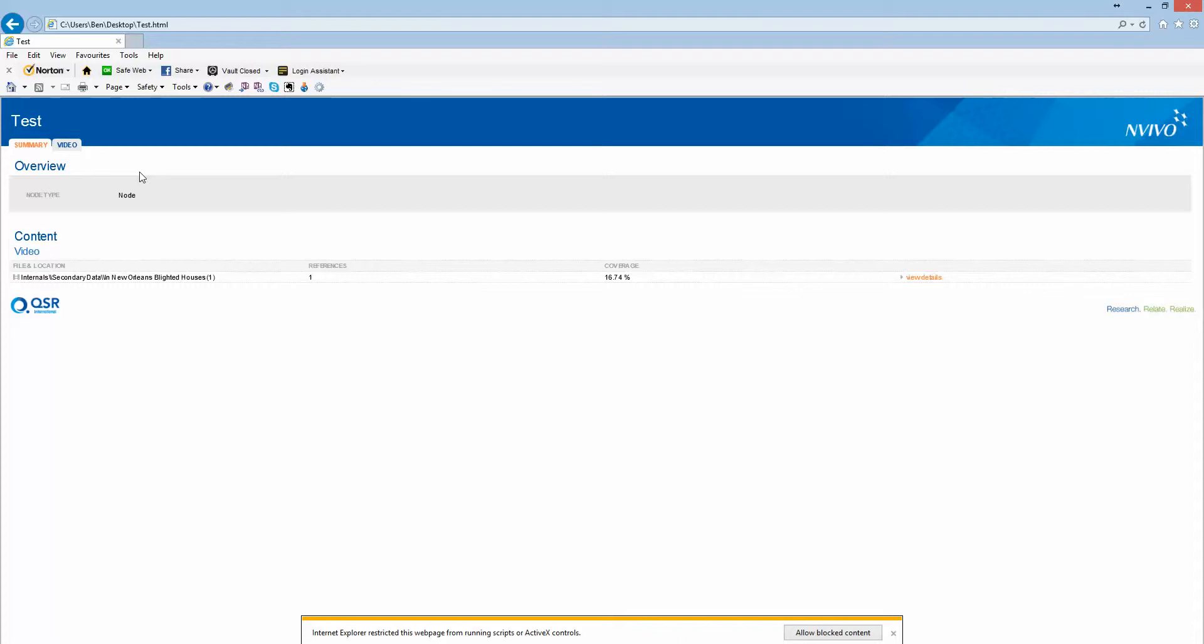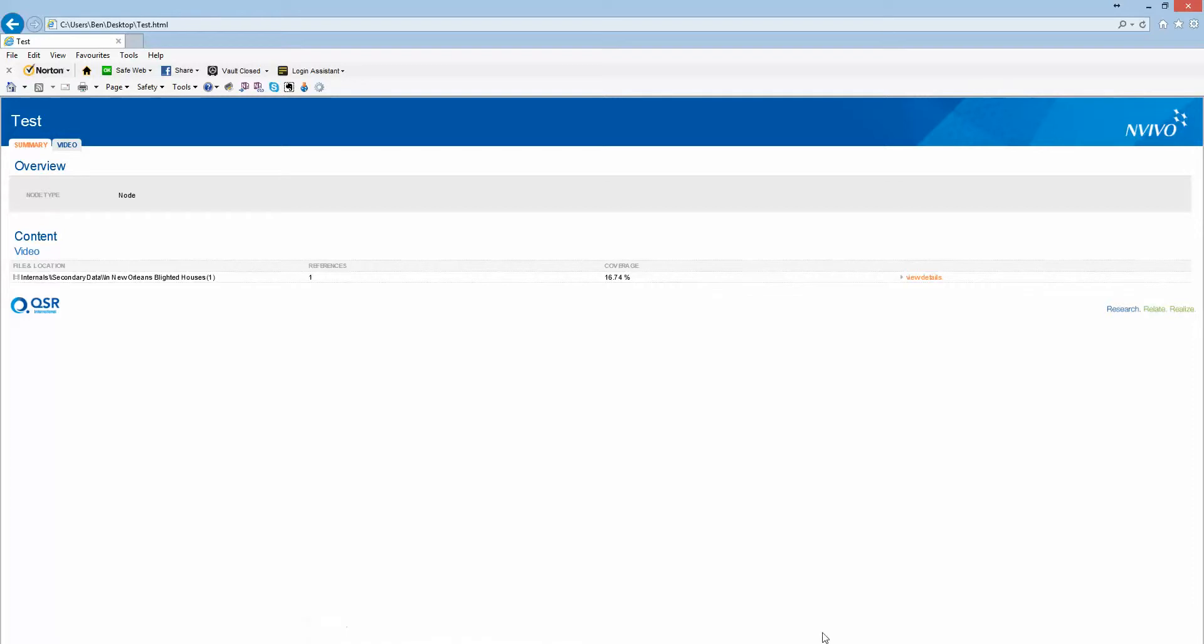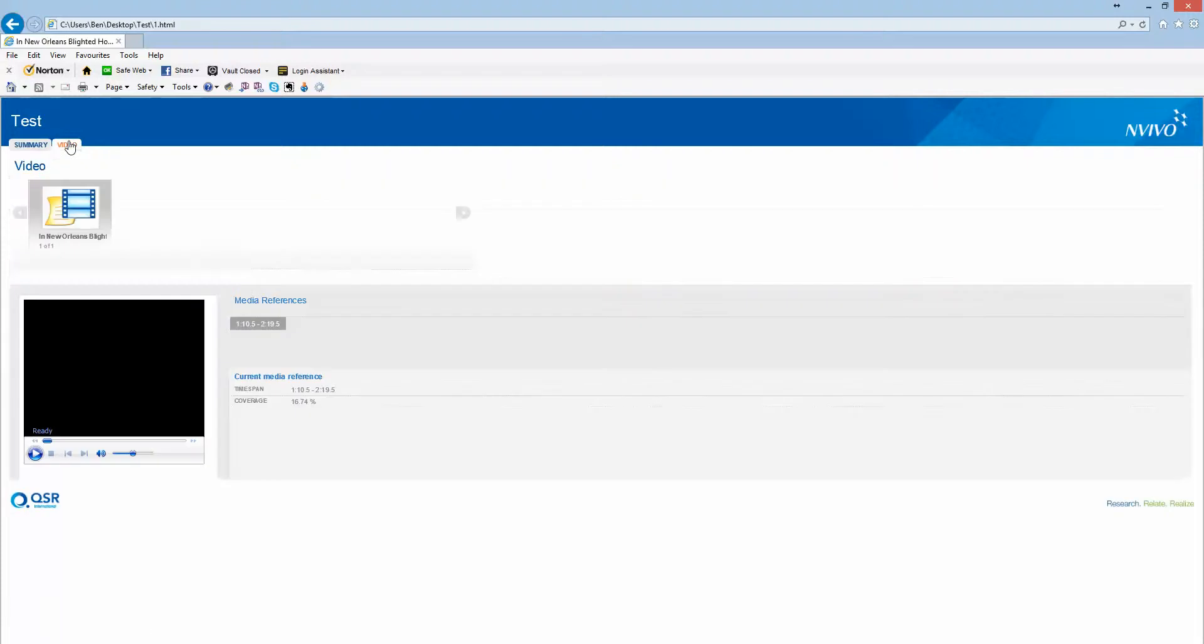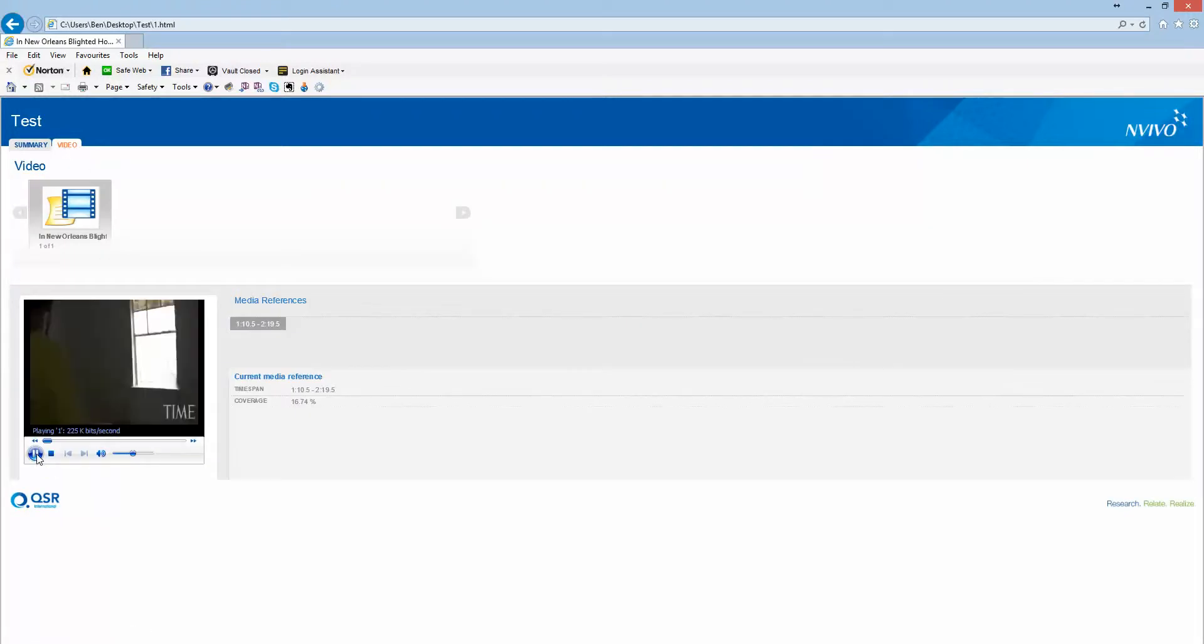When I open the file in Internet Explorer, I see a little dialog box down at the bottom that's asking me if I want to allow blocked content. I'm going to allow the blocked content and click on the video clip here to see the video. And you can see that the video is now displaying and I can play it.